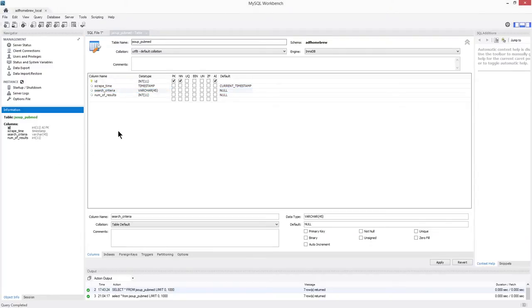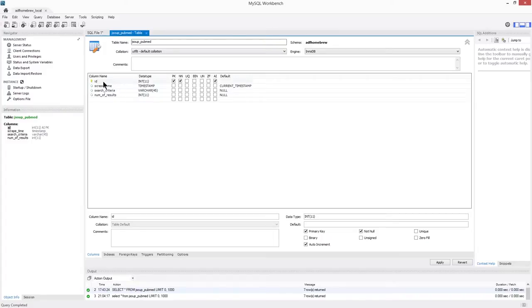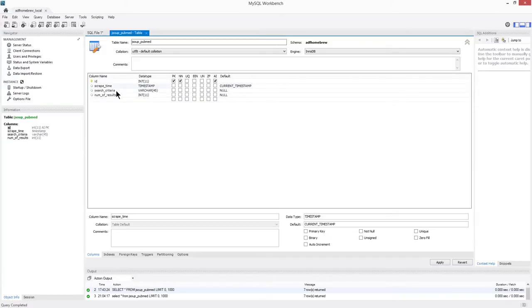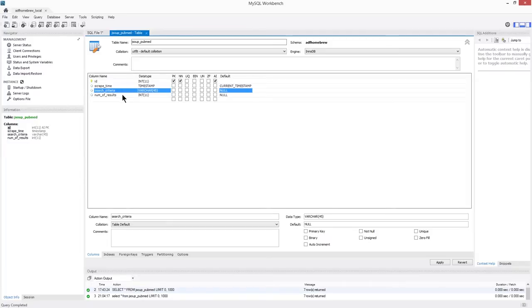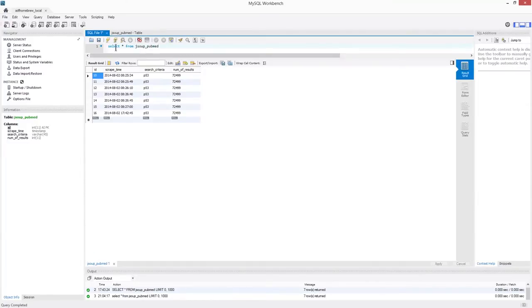To start off the implementation, I've created a very simple table in MySQL. It's based on an ID that will auto increment, a time that's default to the sys time, and search criteria, which is what I enter into PubMed, and the number of search results that are returned from that search.